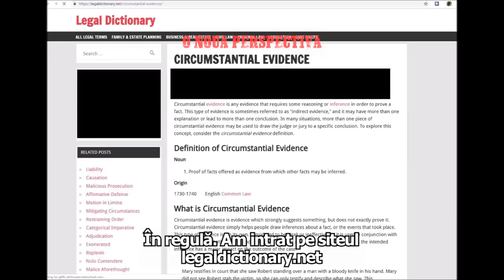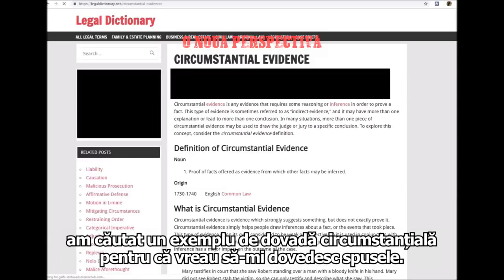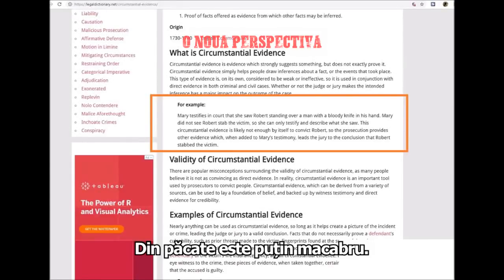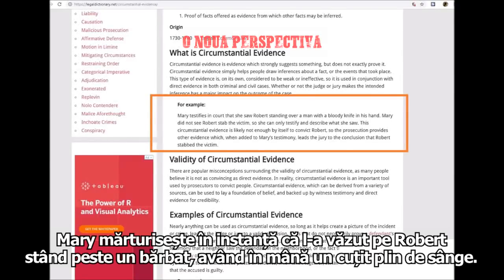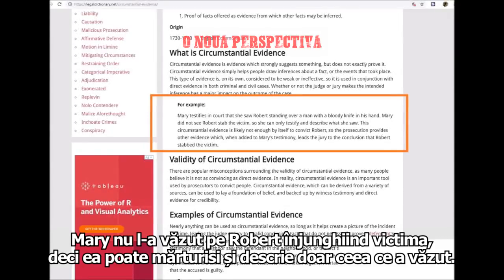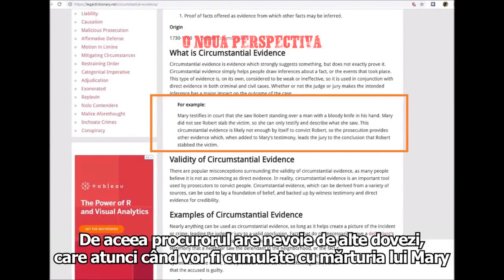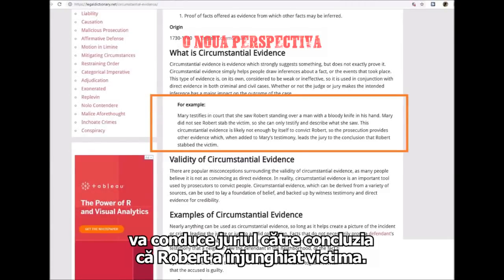I went to a website — legaldictionary.net — and I wanted to find an example of circumstantial evidence. In this case, it's a criminal example. Mary testifies in court that she saw Robert standing over a man with a bloody knife in his hand. Mary did not see Robert stab the victim, so she can only testify and describe what she saw. This circumstantial evidence is likely not enough by itself to convict Robert, so the prosecution provides other evidence which, when added to Mary's testimony, leads the jury to the conclusion that Robert stabbed the victim.